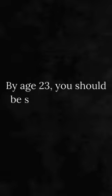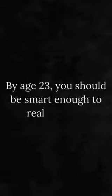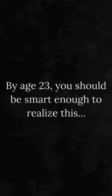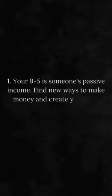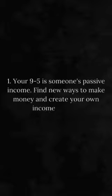By age 23, you should be smart enough to realize this. Number 1. Your 9 to 5 is someone's passive income. Find new ways to make money and create your own income stream.